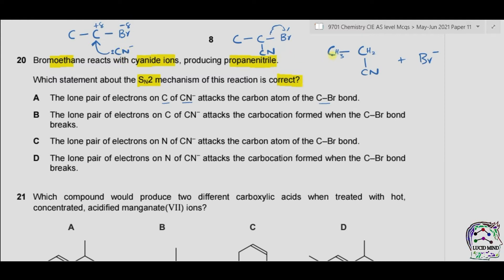In the product we have three carbon atoms and one nitrogen atom, so it is called propane and due to nitrogen it is called nitrile — propanenitrile. So option A seems to be correct.